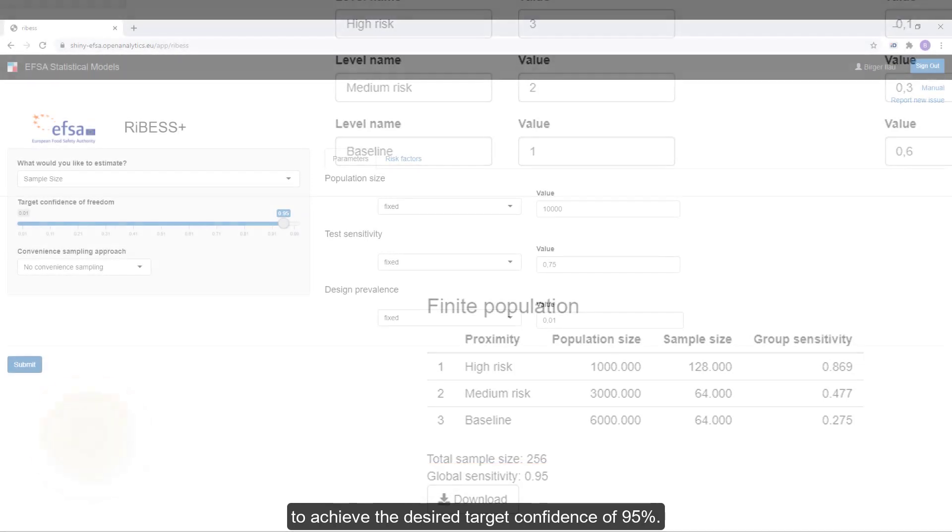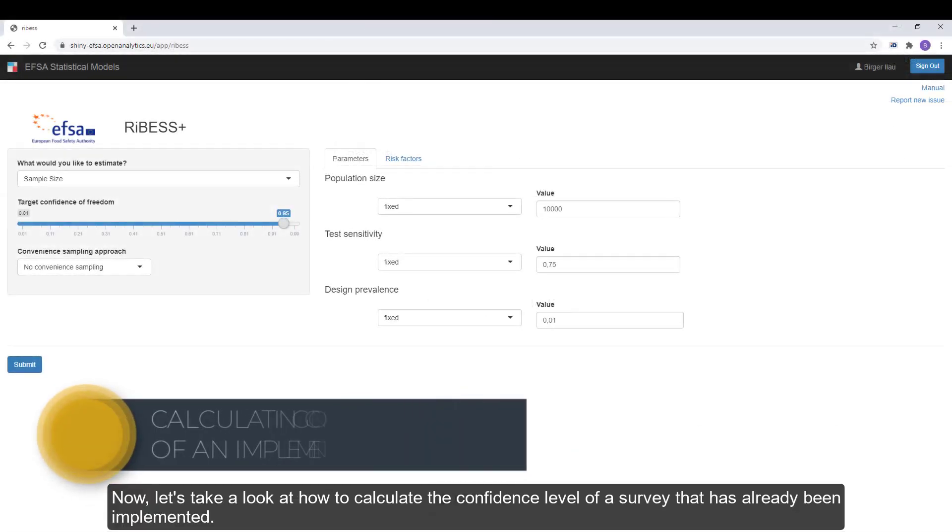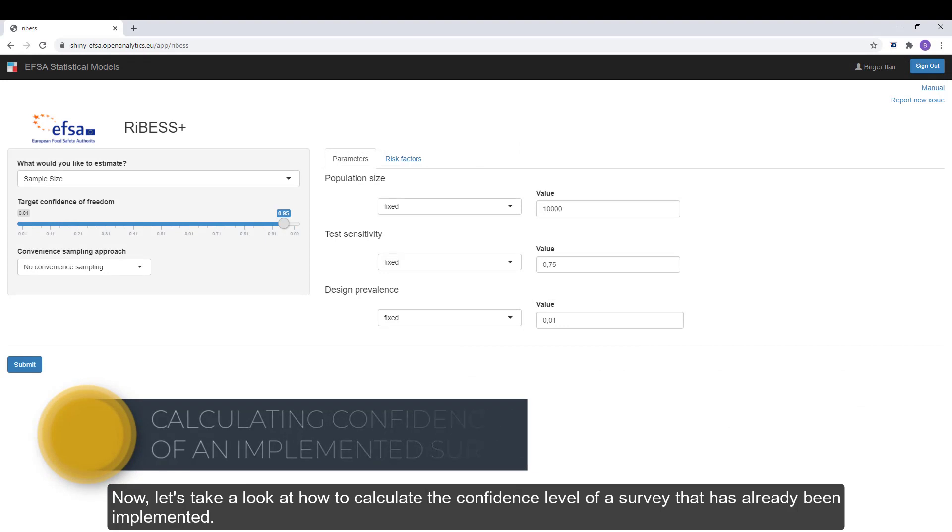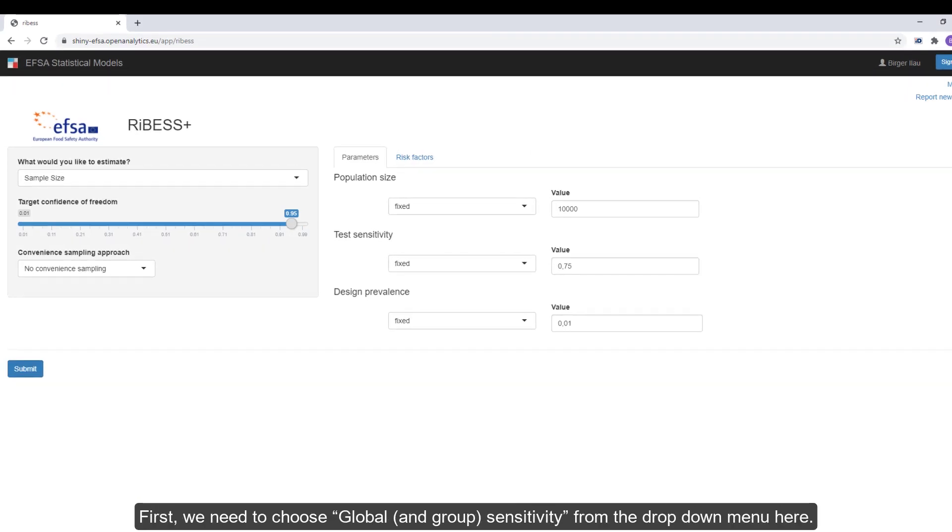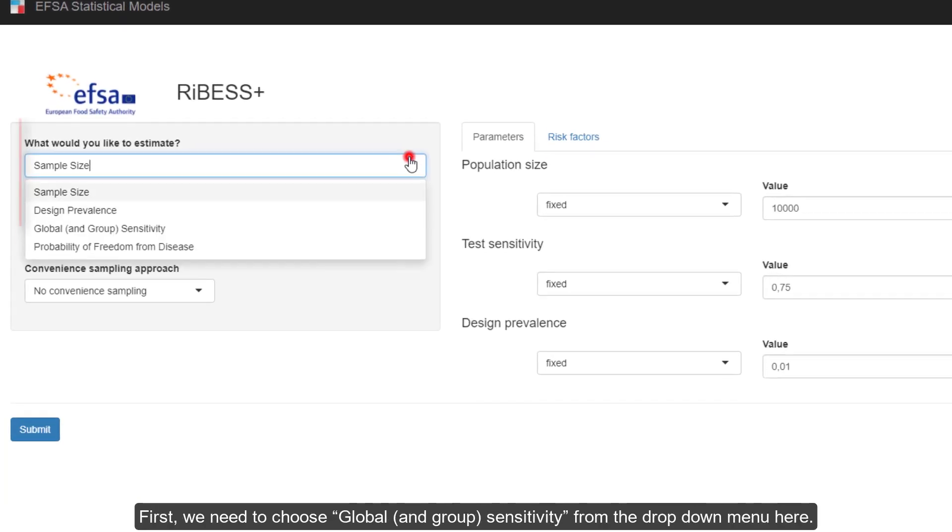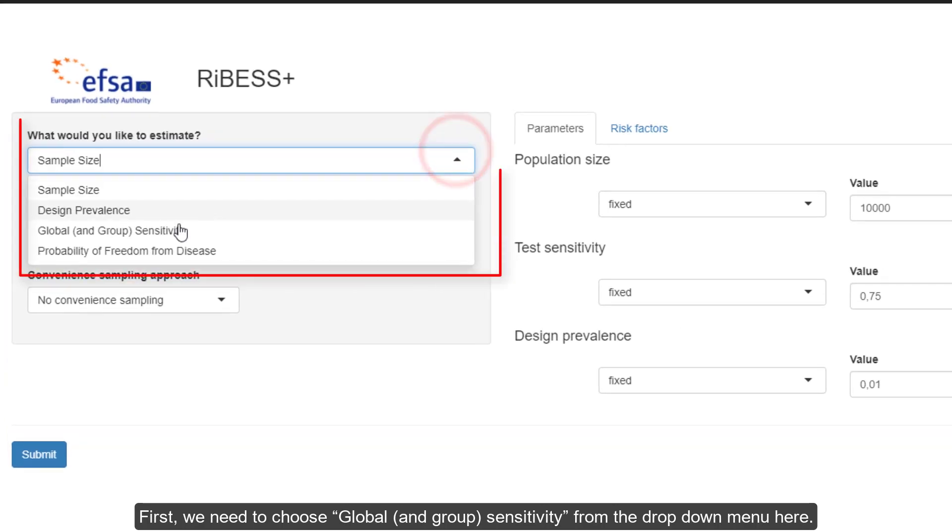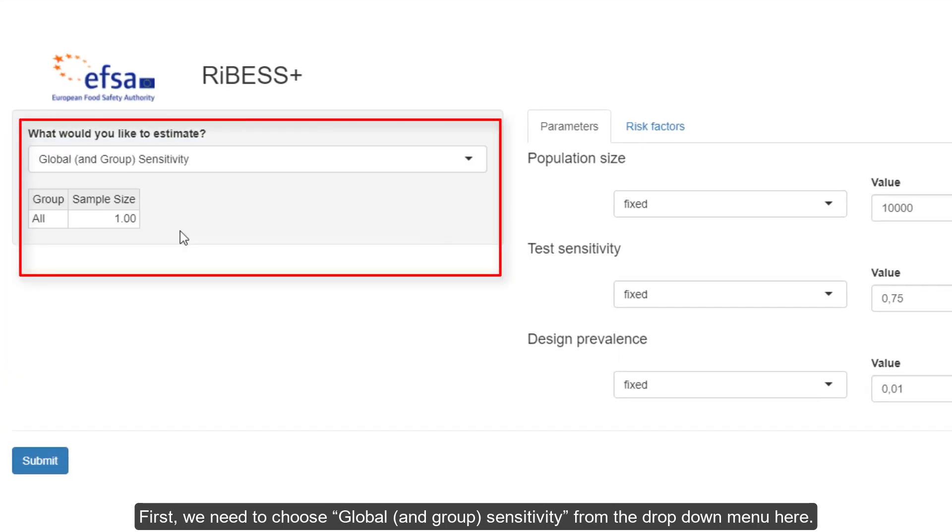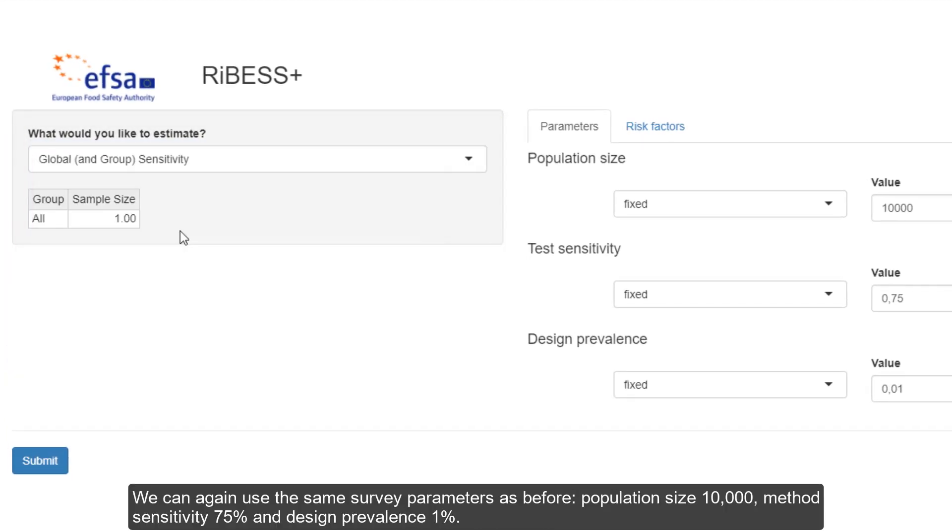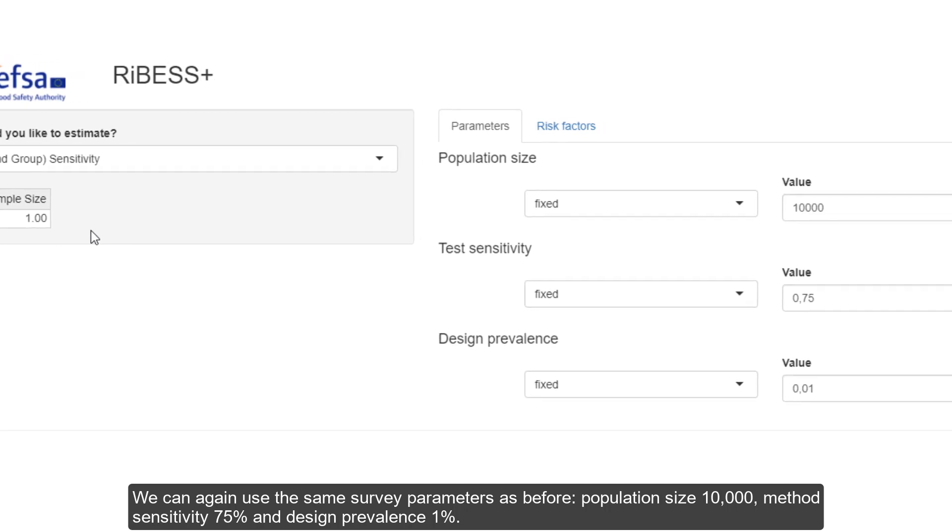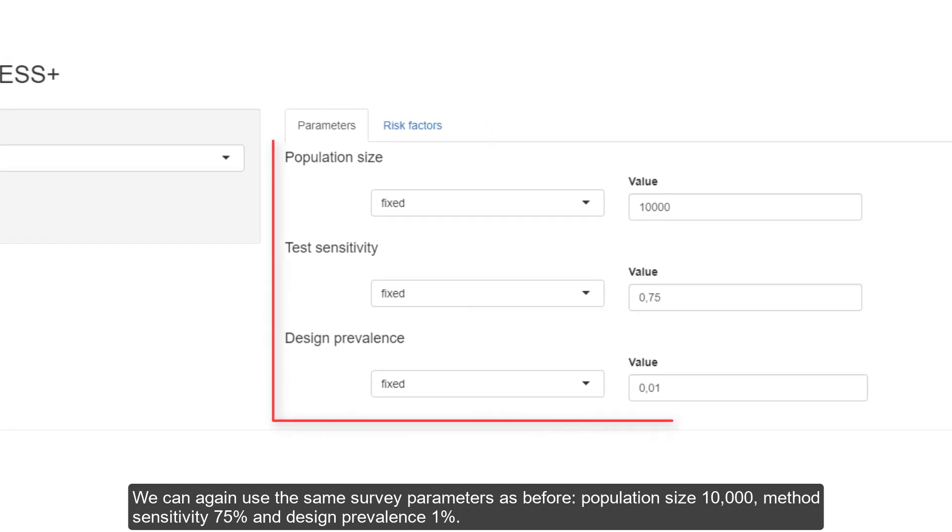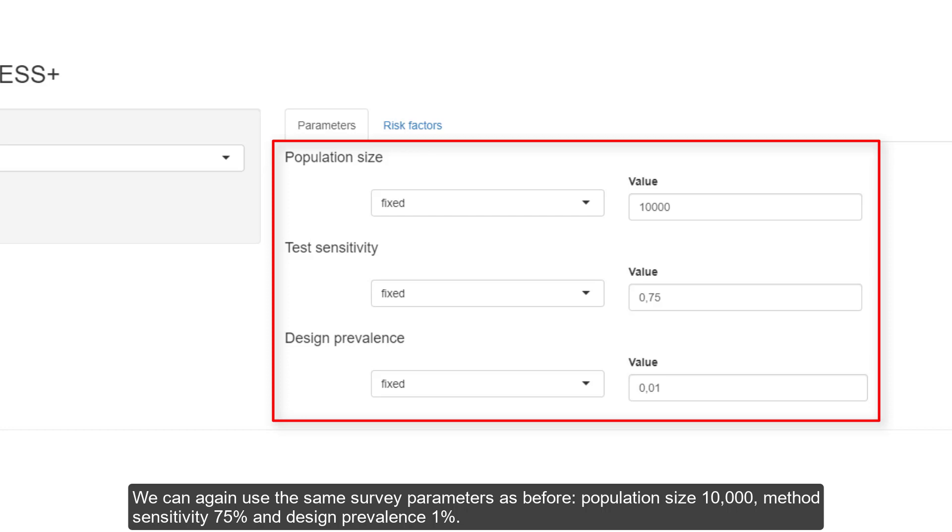Now let's take a look at how to calculate the confidence level of a survey that has already been implemented. First, we need to choose global and group sensitivity from the drop-down menu here. Let's try an example. We can again use the same survey parameters as before. Population size 10,000, method sensitivity 75%, and design prevalence 1%.